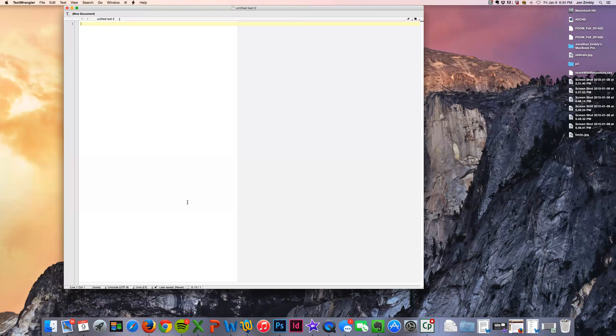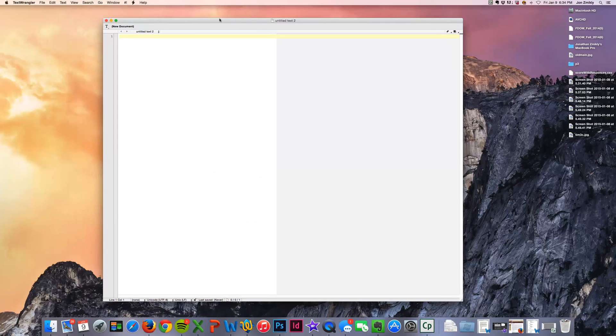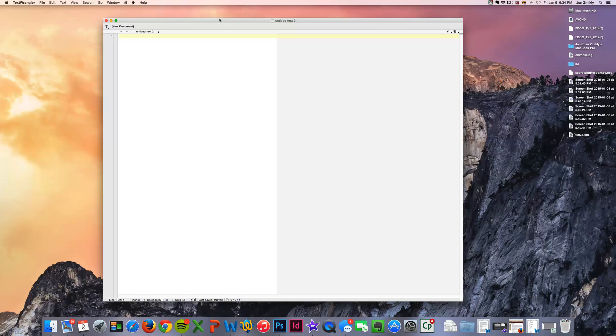If you do not have Text Wrangler, then if you have a Mac, you can also use a program called Text Edit. That's T-X-T-E-D-I-T and that is a free program that comes with any Mac computer. And the free program for any PC will be Notepad.